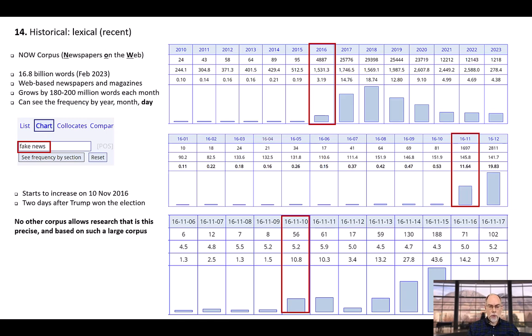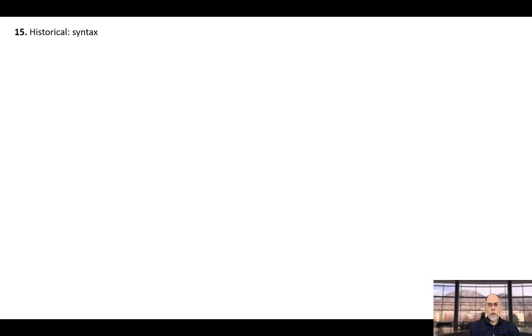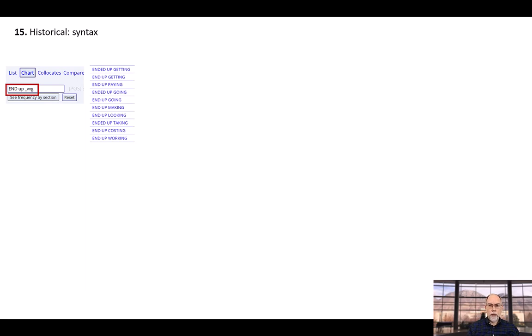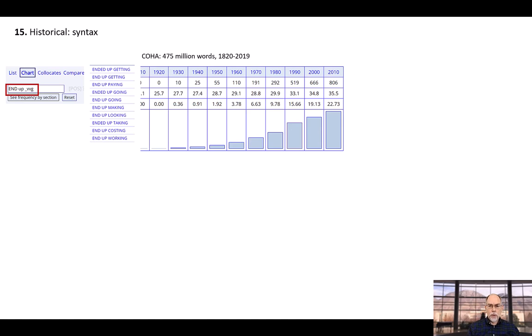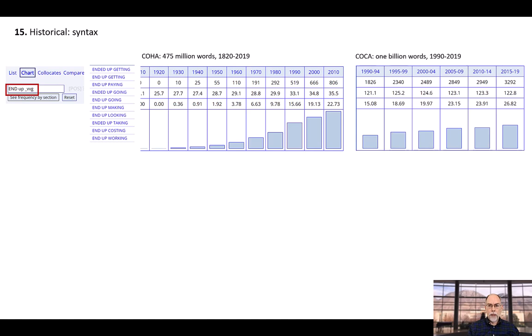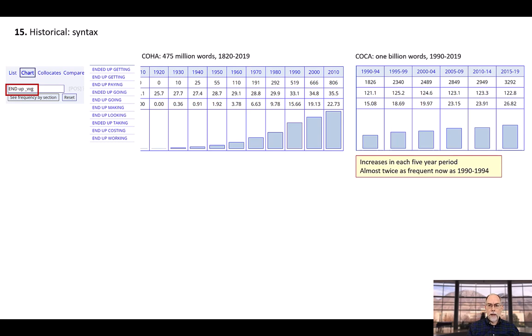The historical corpora from EnglishCorpora.org provide researchers with data that allows them to map out syntactic changes in English with much more precision than with any other corpora. For example, you can search for end up verbing, like ended up getting, and COHA shows that the construction didn't really exist before the 1920s, but that it has increased in frequency each decade since then. This is supplemented by data from COCA, which shows that the construction has increased in each five-year period since the early 1990s, and that it is now almost twice as frequent as it was 30 years ago.